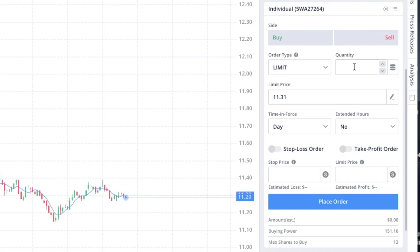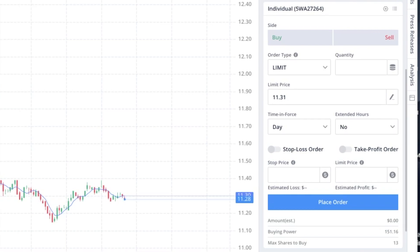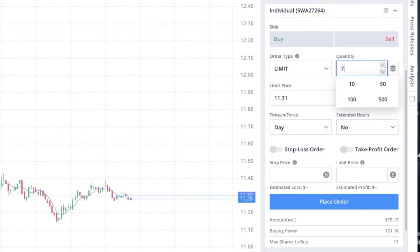Right next to it is the quantity — this is the number of shares that you want to buy. You can buy one share, you can buy a thousand shares. It all depends on how much money you're willing to invest in this particular stock. On the very bottom, you're going to see your buying power — this is how much cash you have available to purchase stocks. Right now we only have $151.16 and we can buy the max of 13 shares of Carnival. But for this quick tutorial, we're going to put seven shares, because we're going to use the other shares on the mobile version.